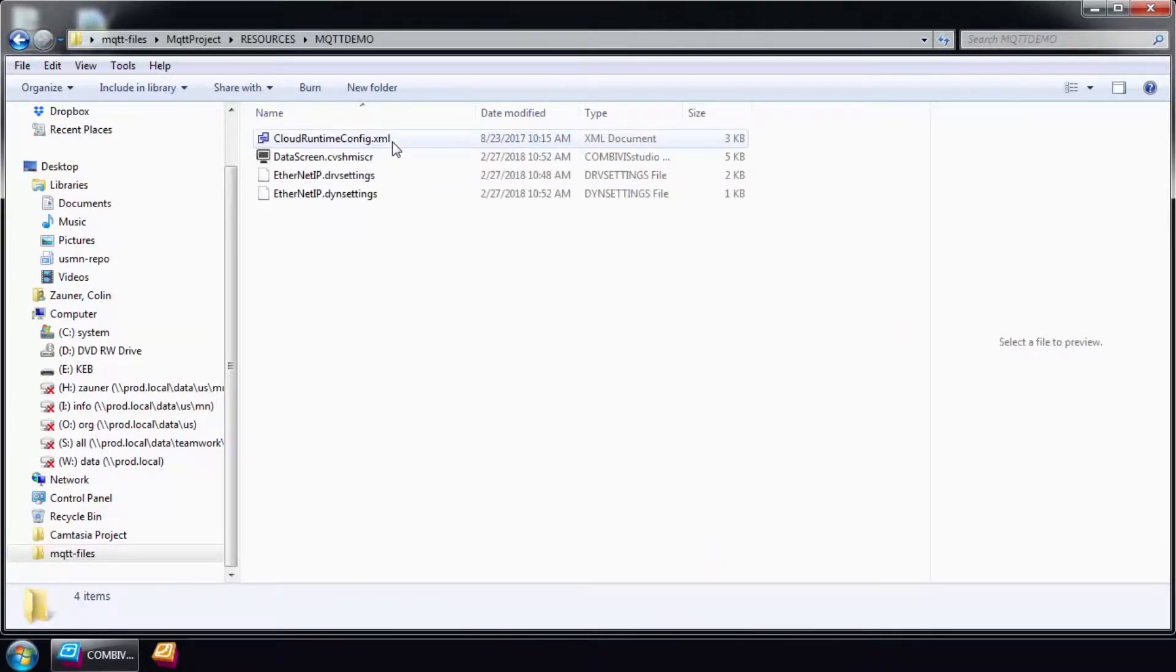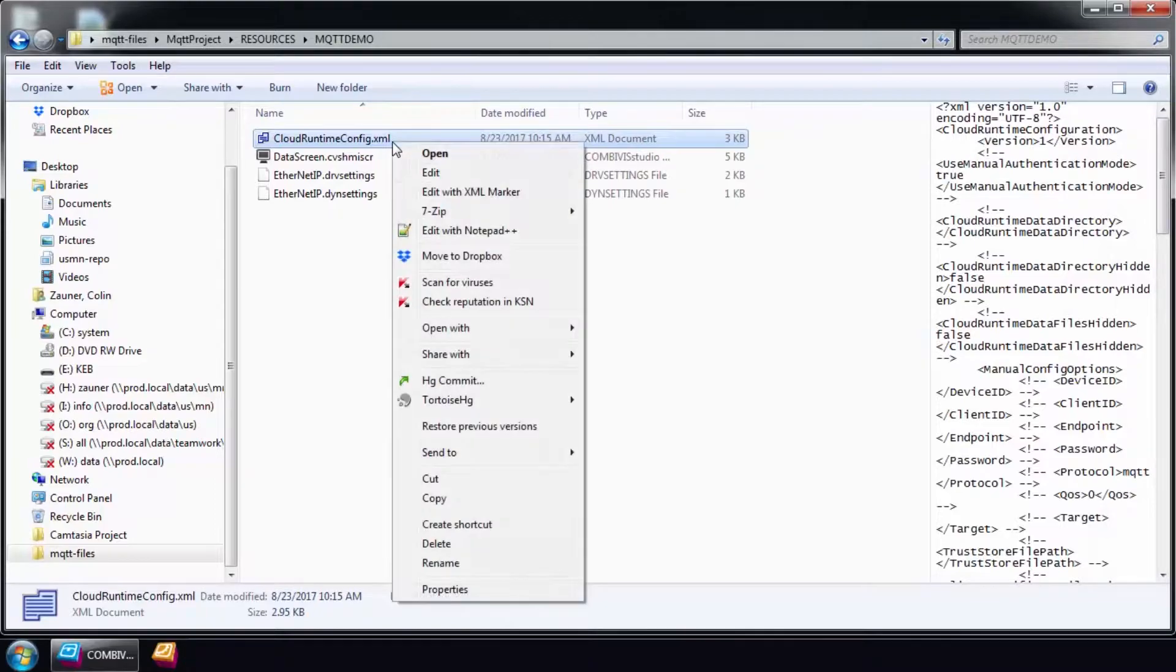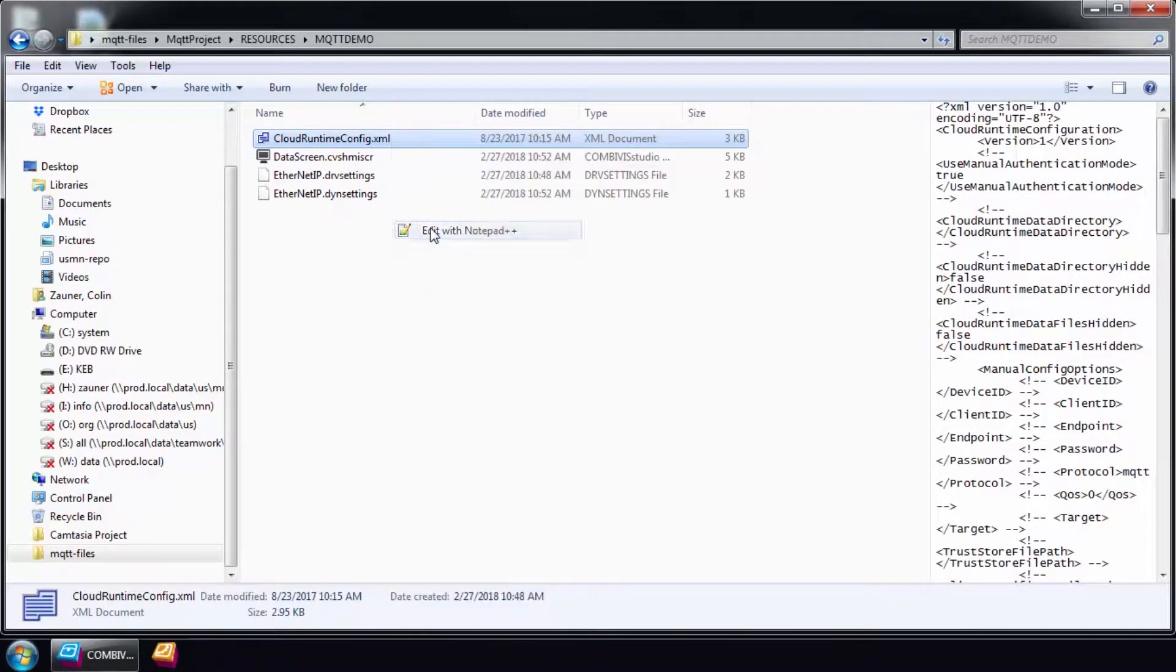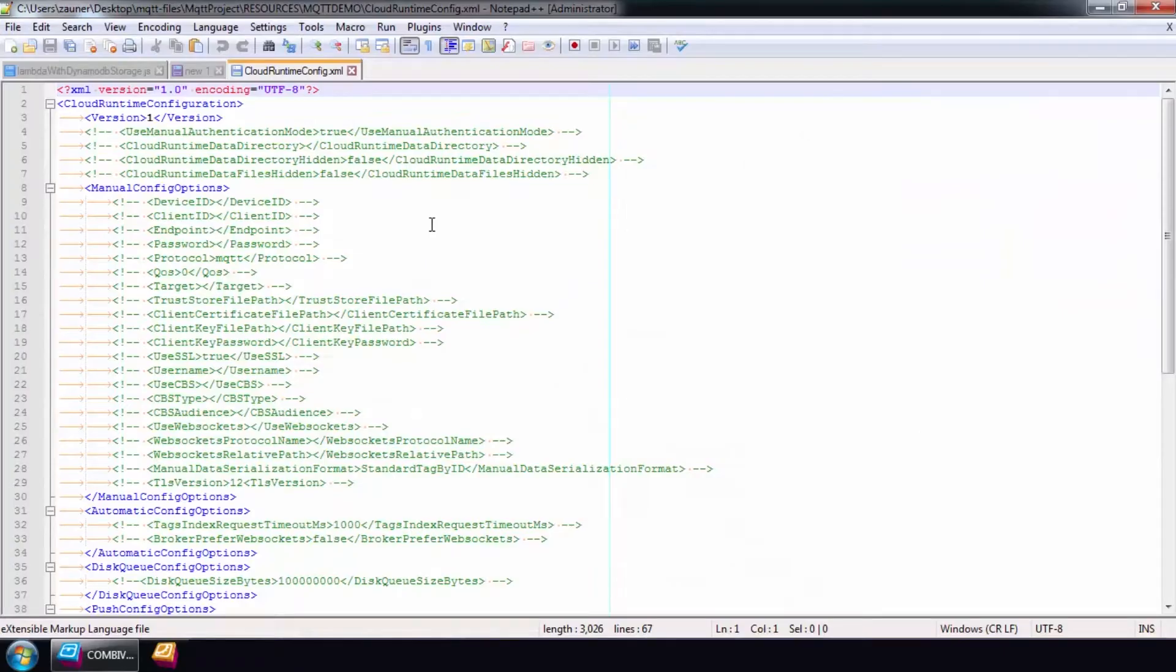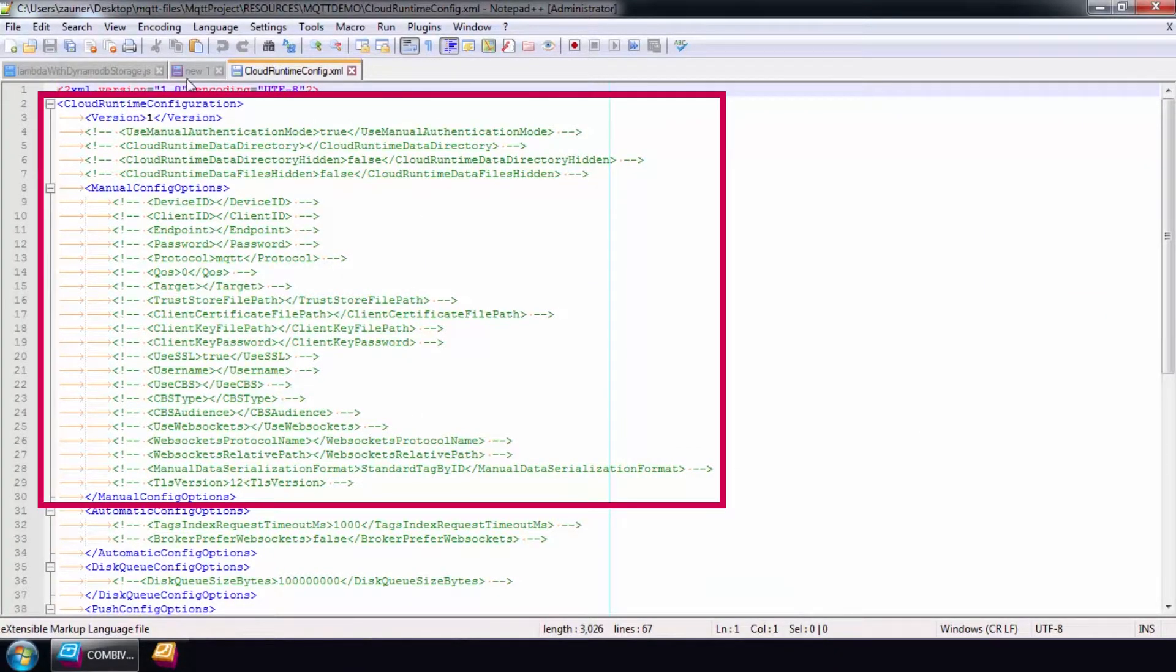Remember, the correct configuration of this file is critical for the connection to the AWS cloud. It's important to review these settings carefully before you save the project.